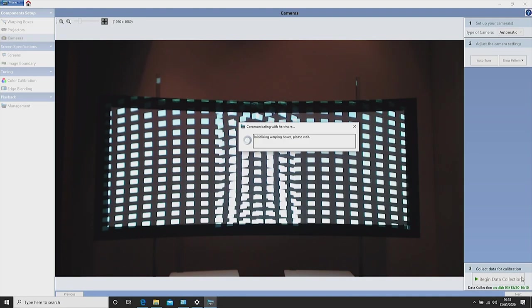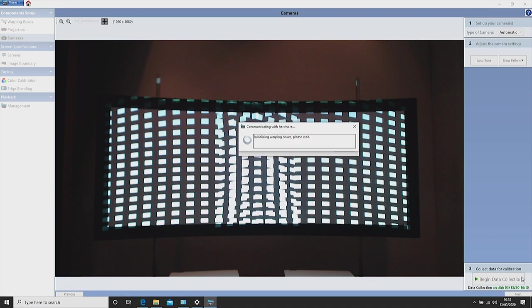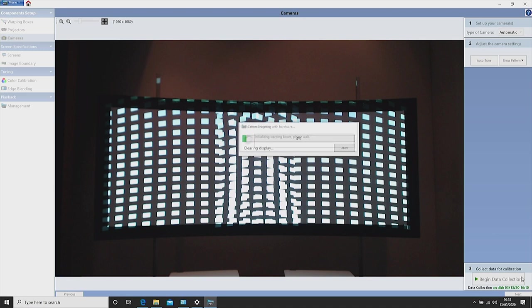This now detects the position of the white squares and calculates the curvature of the screen. This process can take approximately 2 minutes.